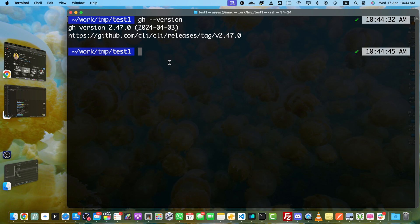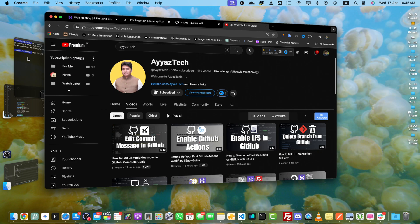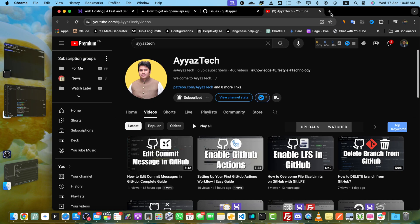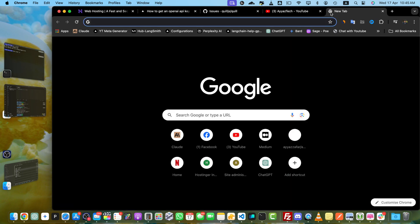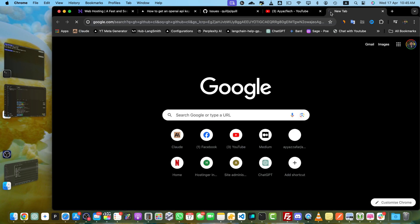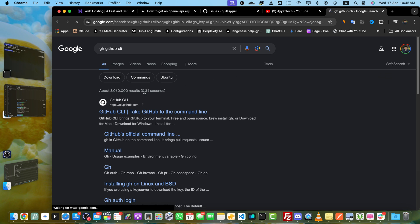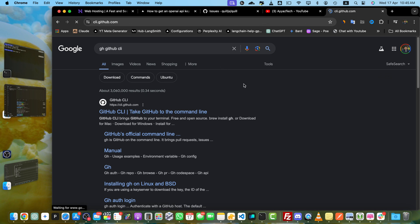If it is not installed, then you will run the command brew install gh. This command will work if you are on Mac. If you are on Windows, you can open their documentation. GH is basically GitHub CLI. You can read their documentation about how to install it on operating systems other than Mac.